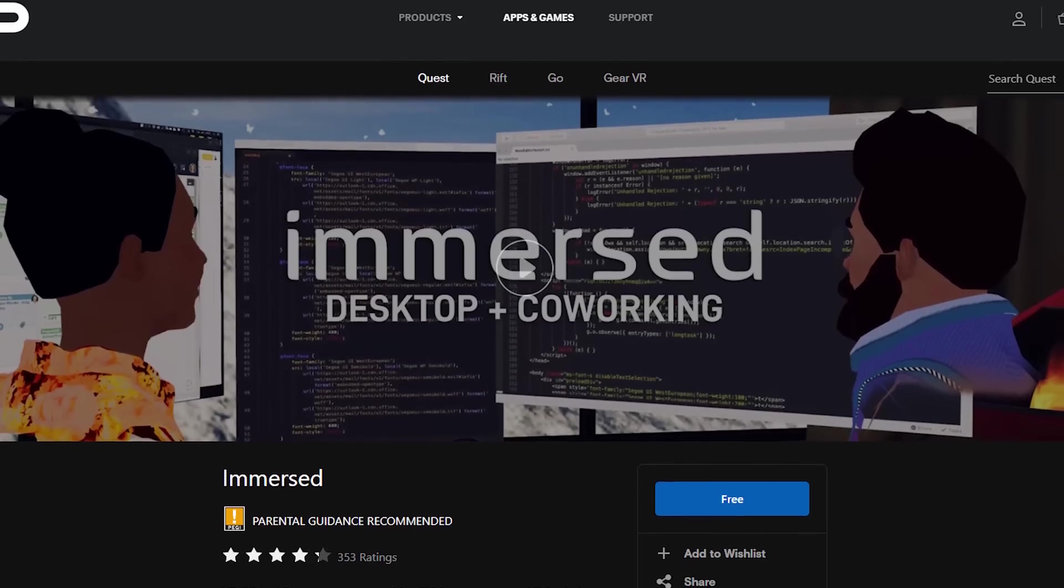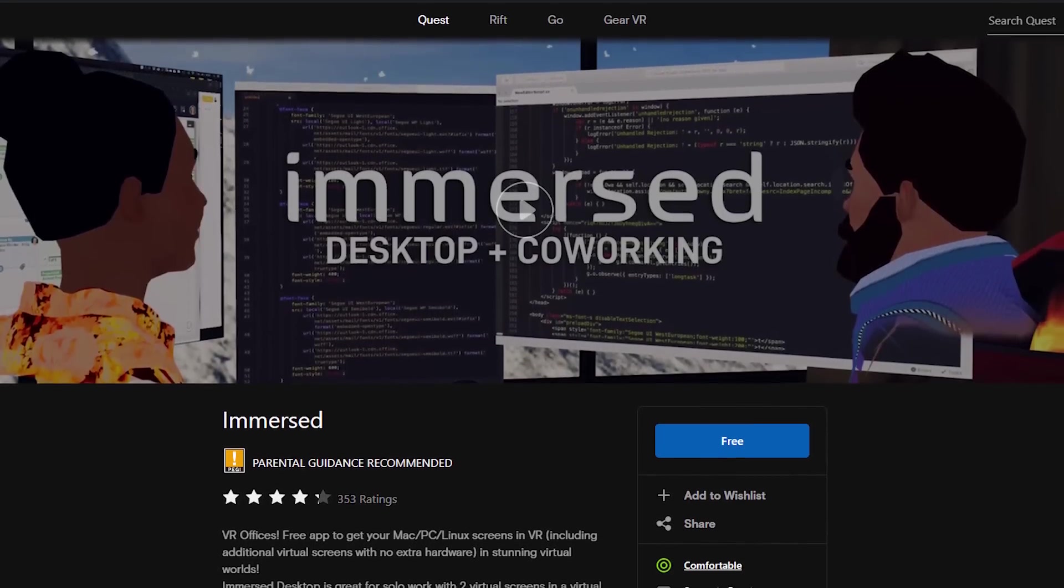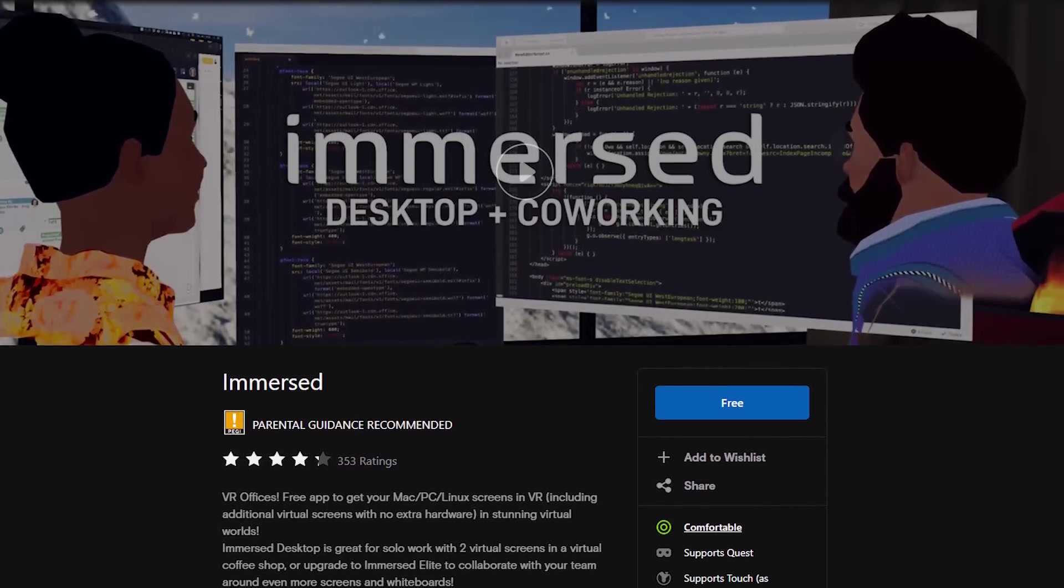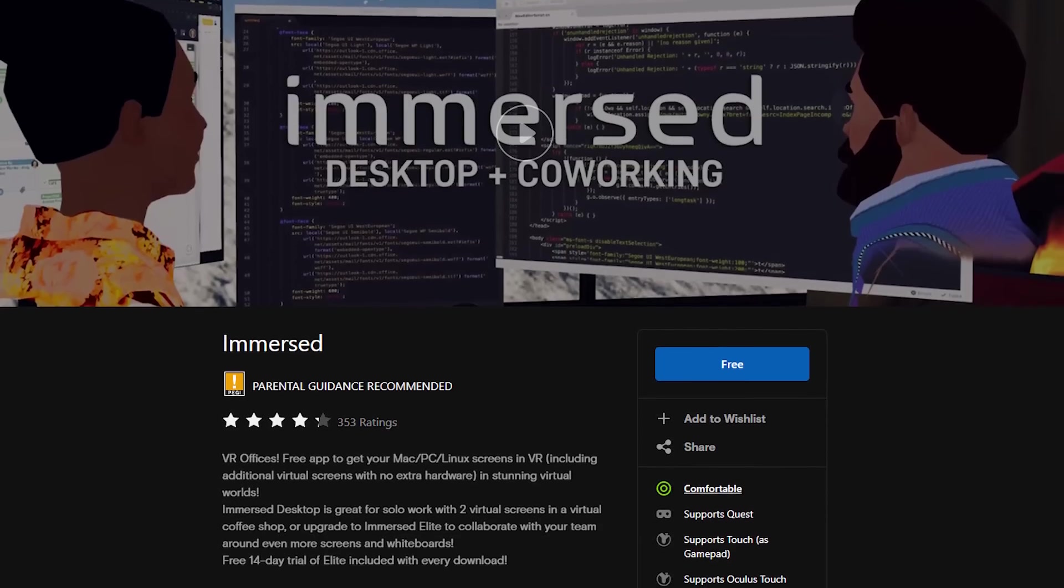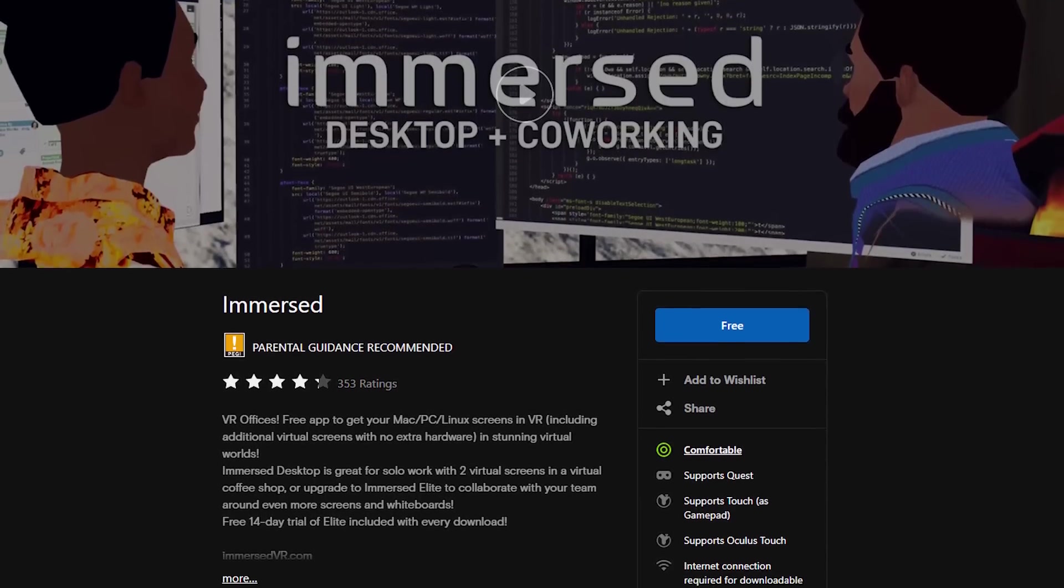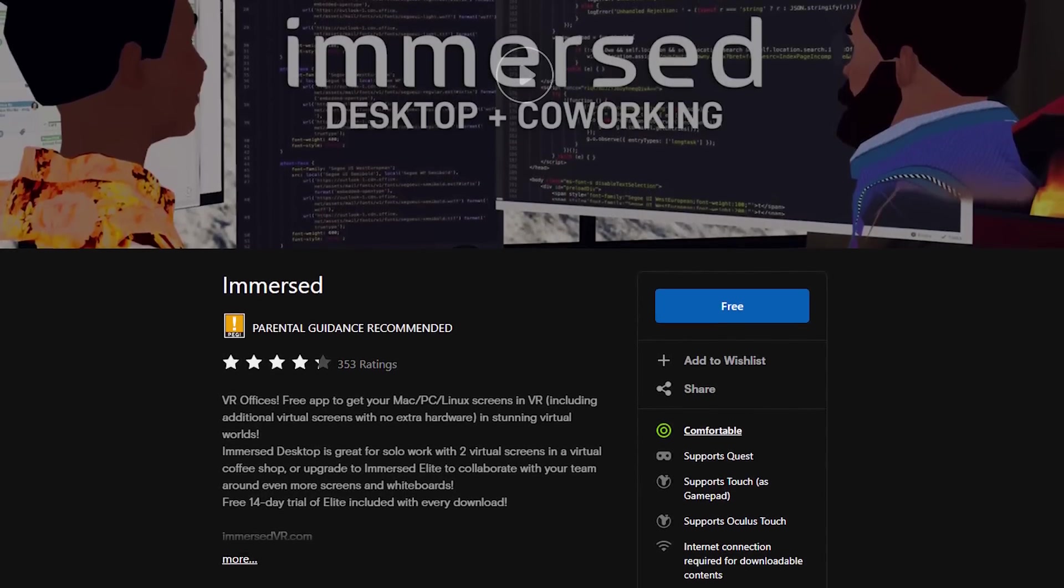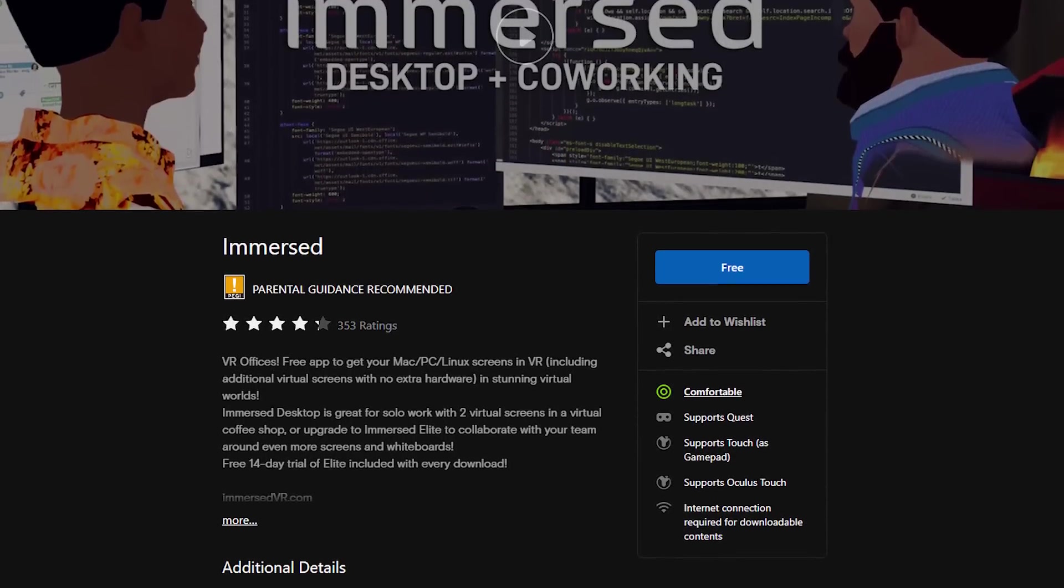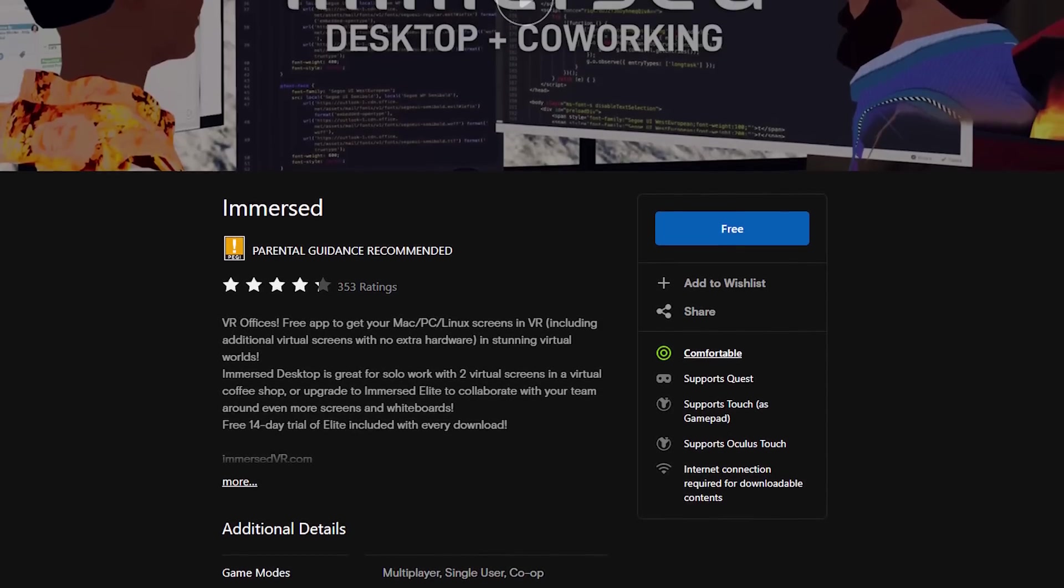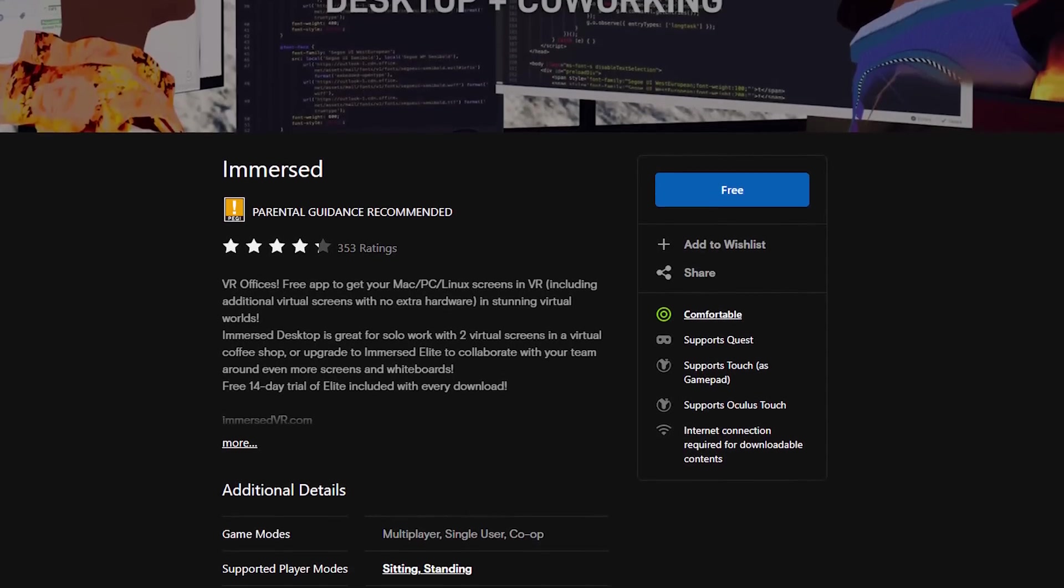So this app is only available on the Quest store, so unfortunately not for SteamVR headsets right now. I also recommend doing this with a high-resolution headset like the Quest 2. I've tried this as well on lower-resolution headsets, and the text just isn't sharp enough.